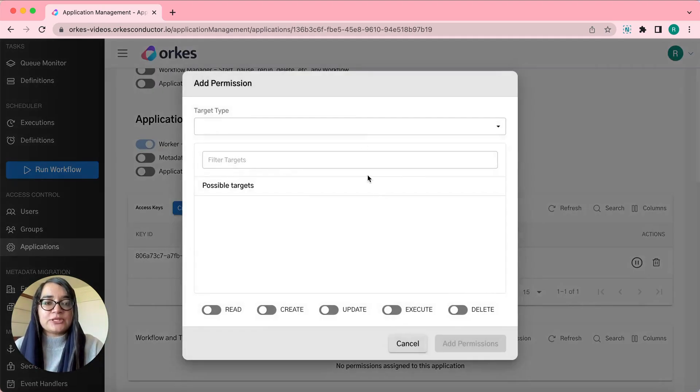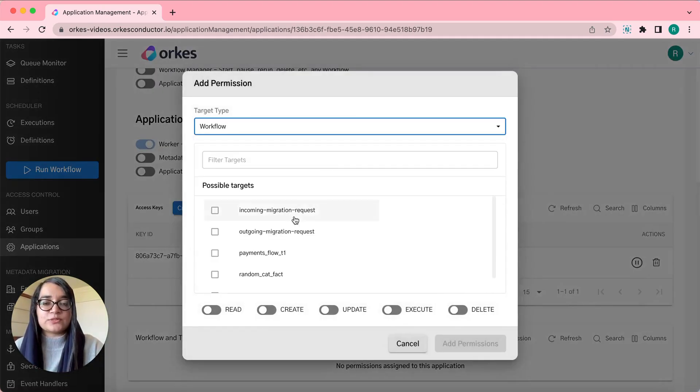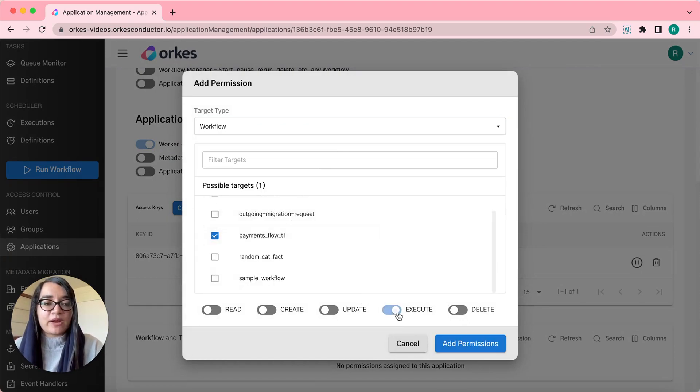Click add permissions and you can choose between the target types. If it's a workflow, you can choose that and if this is your workflow name, you can provide execute permissions.